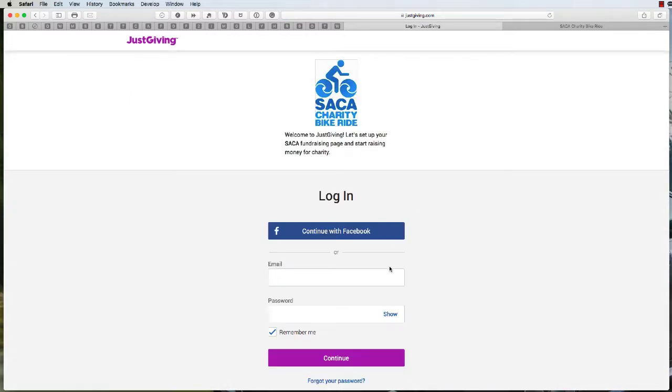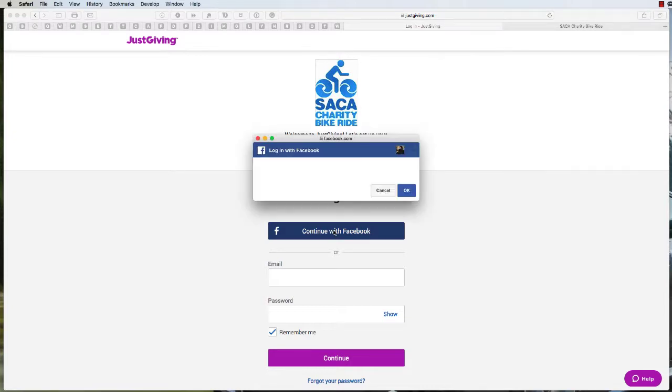You can either sign in with your Facebook account, create a new account, or if you have an existing account, just log in. I'll continue with Facebook.